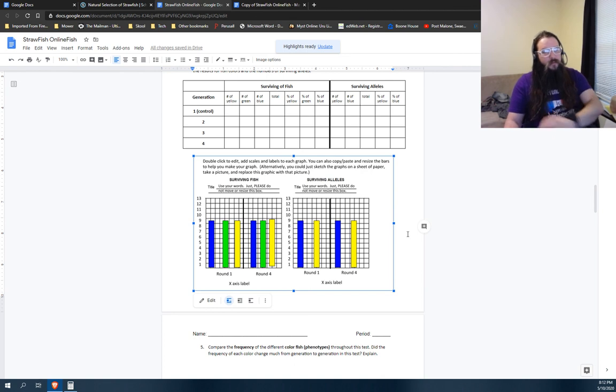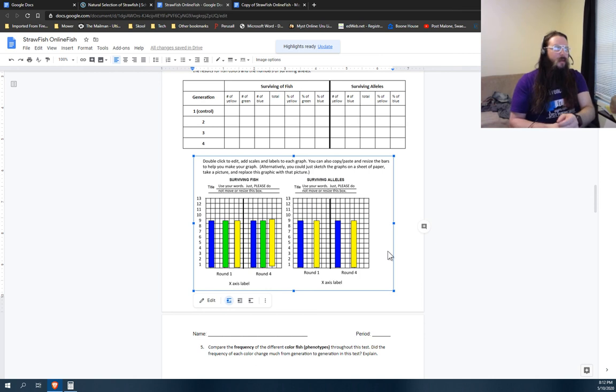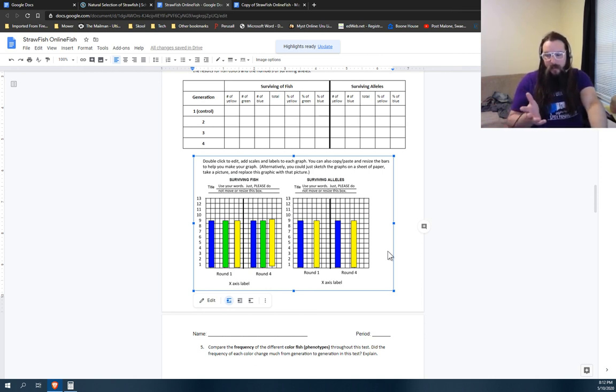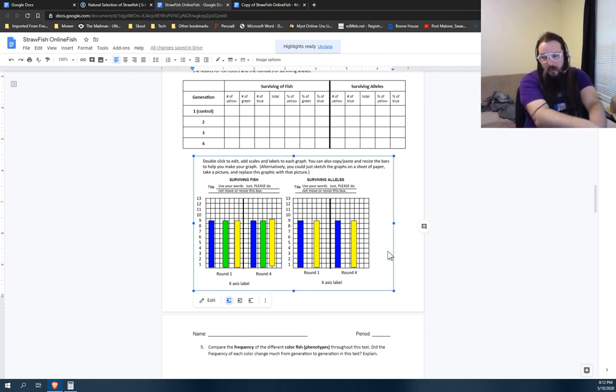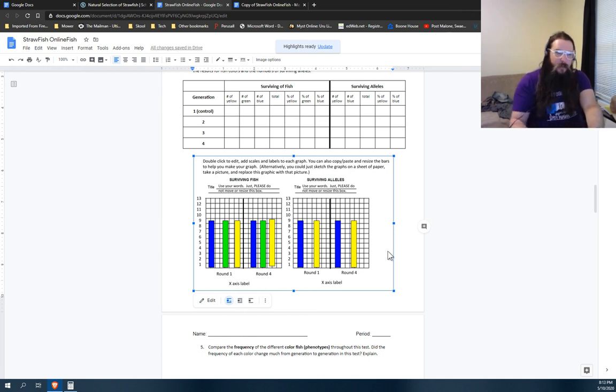Again, kind of cumbersome, probably actually easier just to sketch them out by hand, take a picture, insert them here, or at least just text me the pictures. You've got my number and my email and everything else, but that is how you fill out the digital document and fill out the graphs digitally.